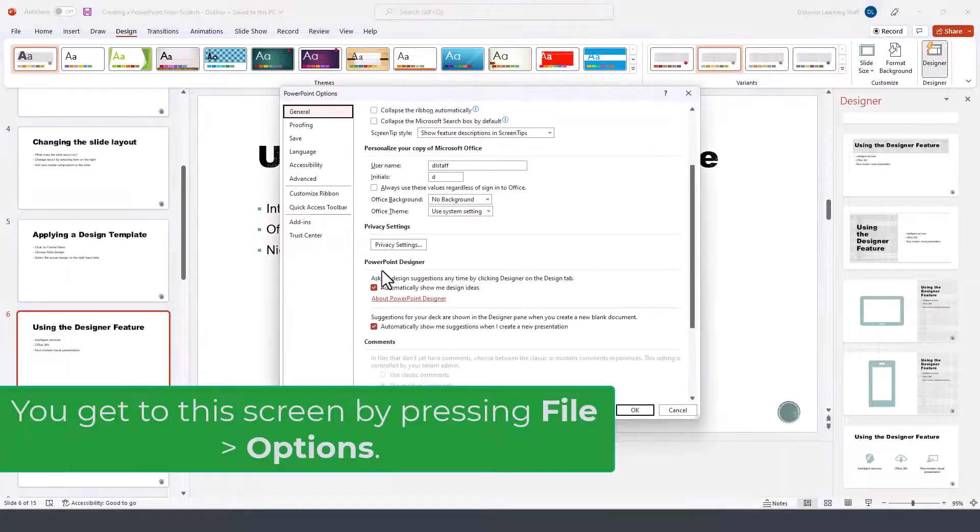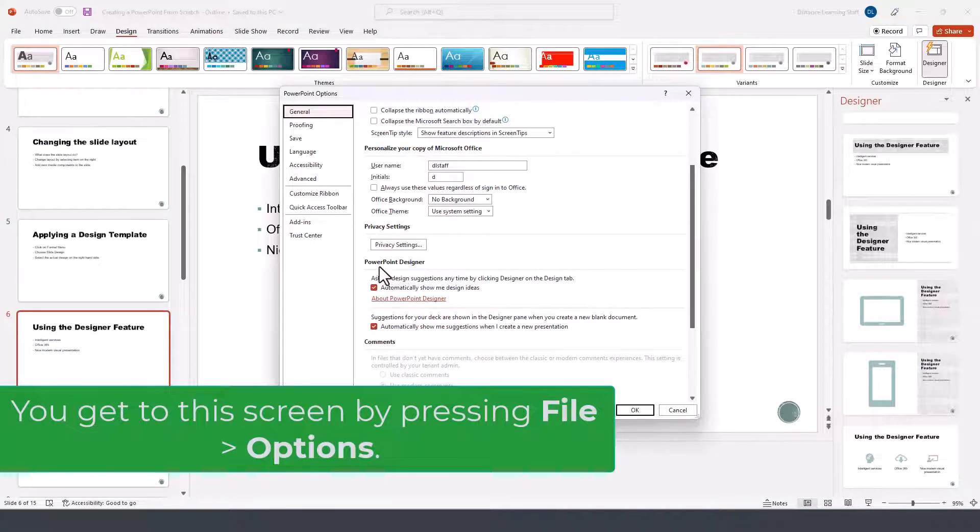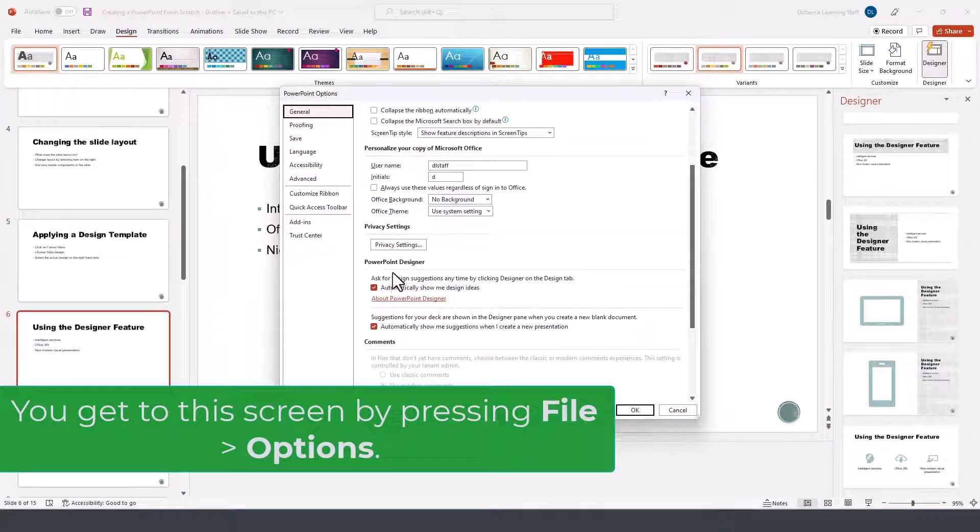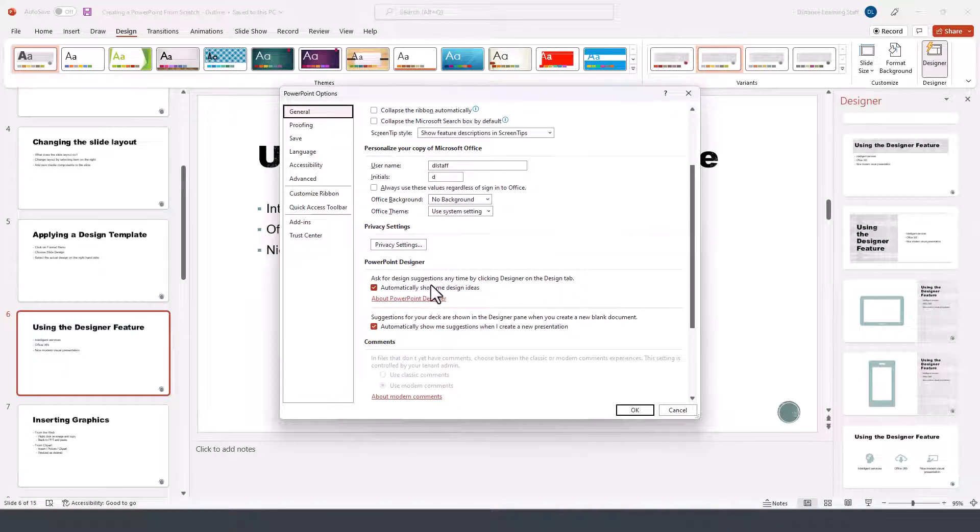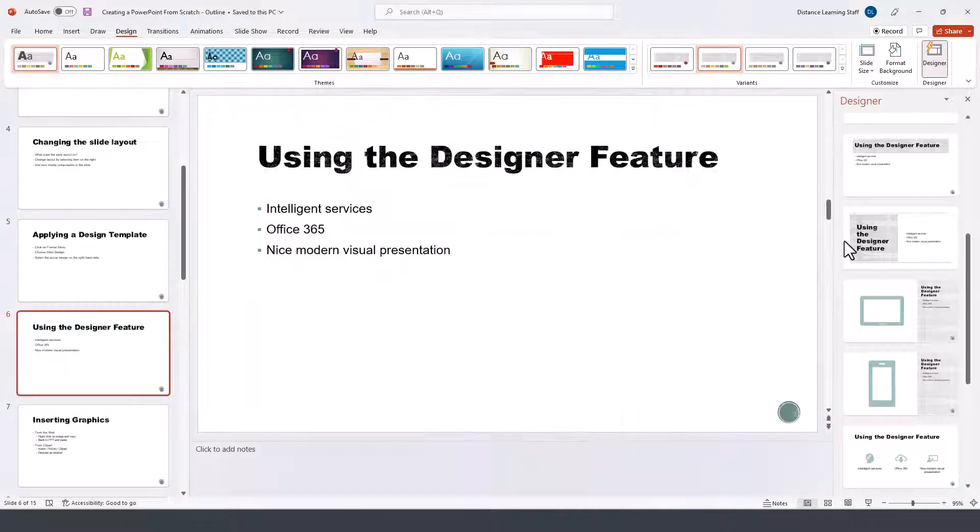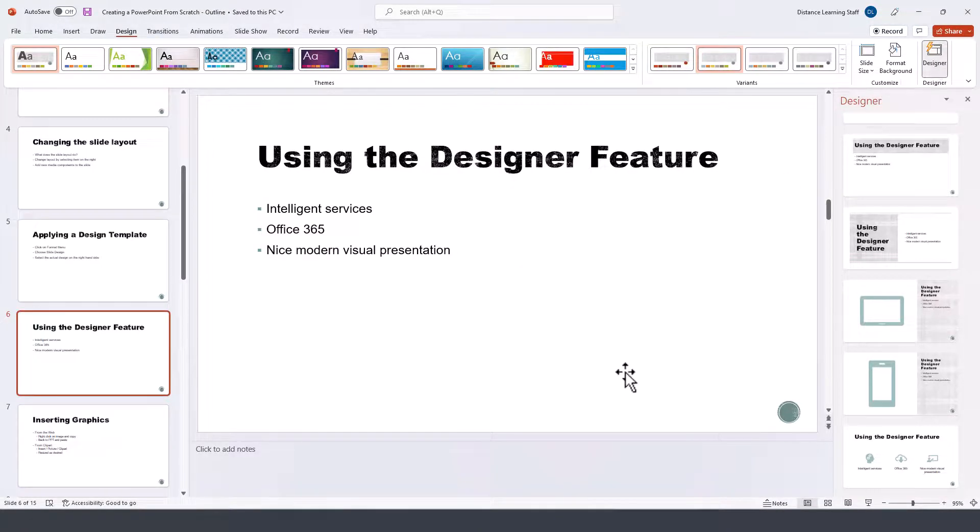If you click on options, notice that under general you'll see PowerPoint Designer and it's this option on the right.